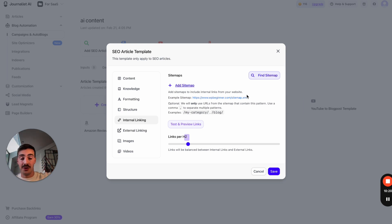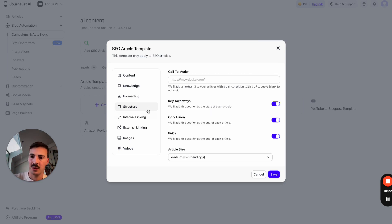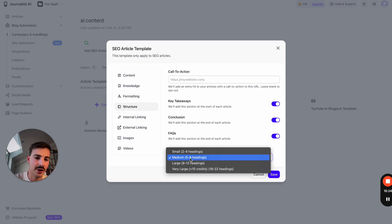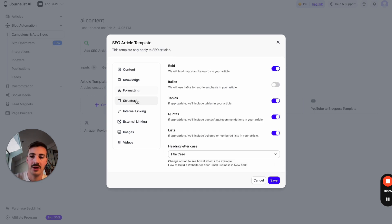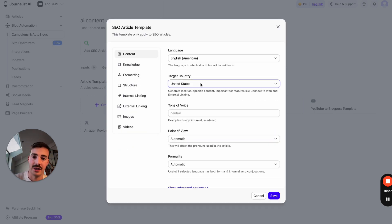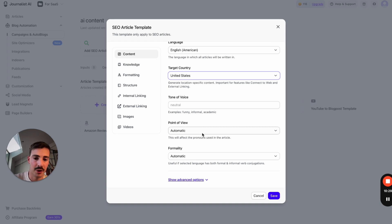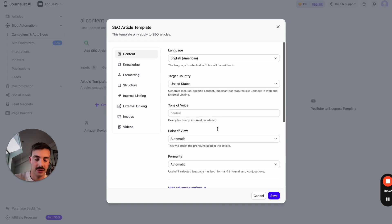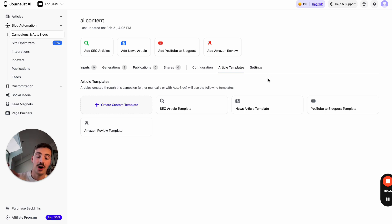You can set up the structure, do a bunch of stuff like the article length. You can change a lot of things around—the language, style, tone of voice, point of view. There's even advanced options. You can do a lot of things with this. The point is you can have it automatically publishing articles to your Wix site on autopilot.